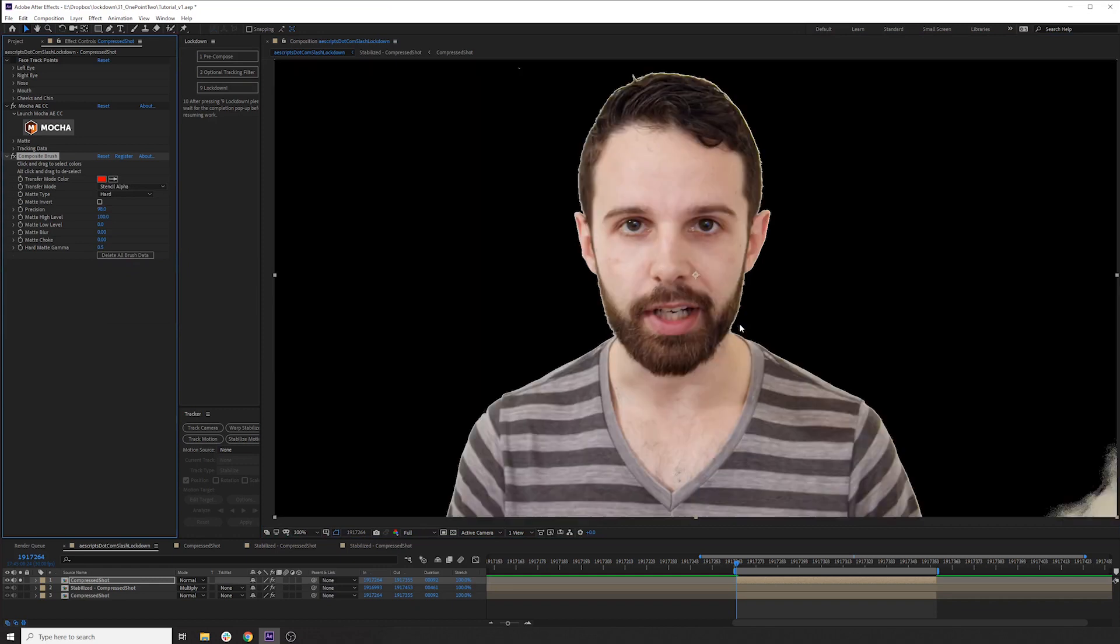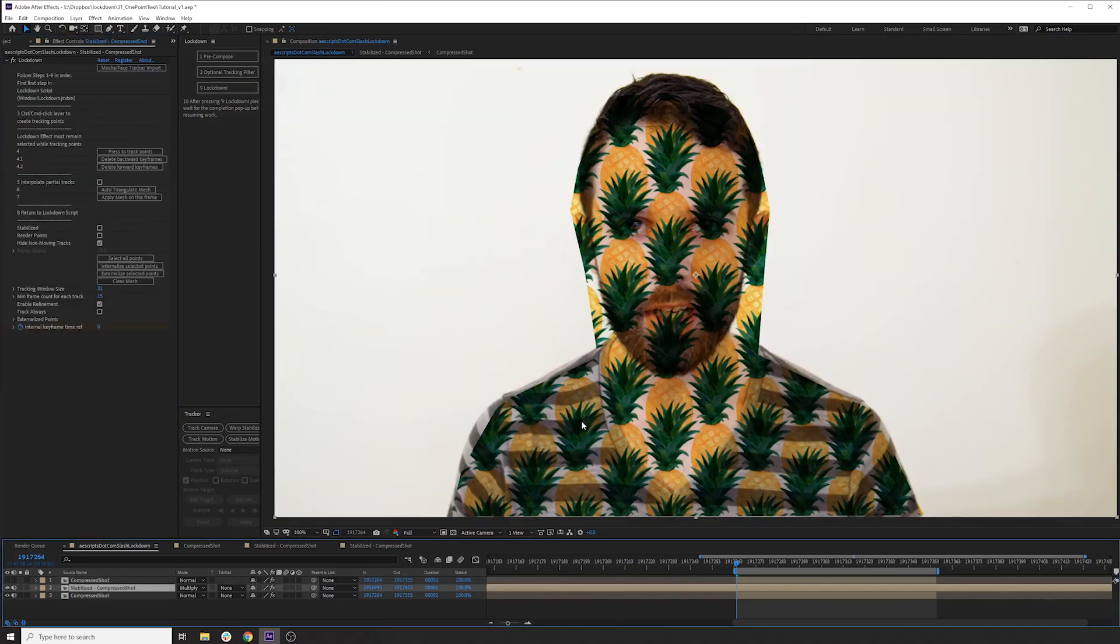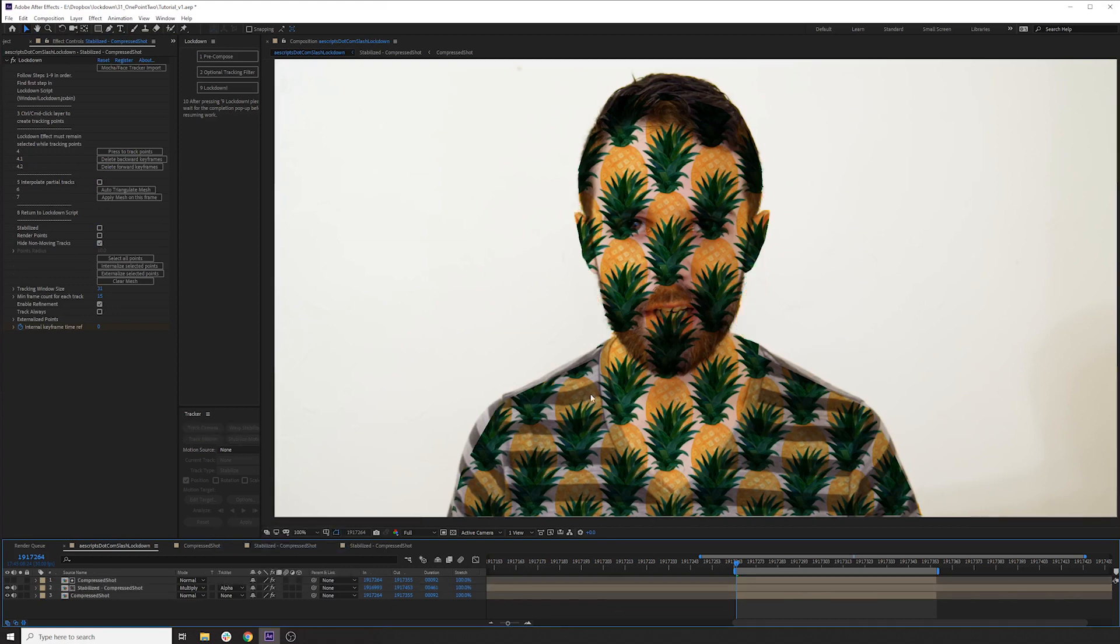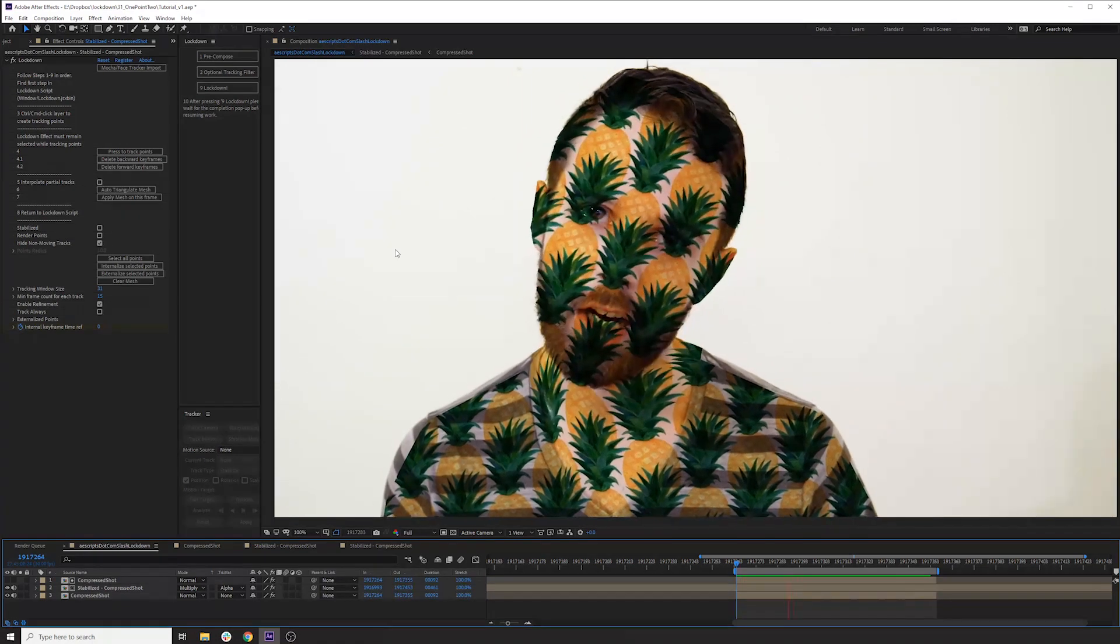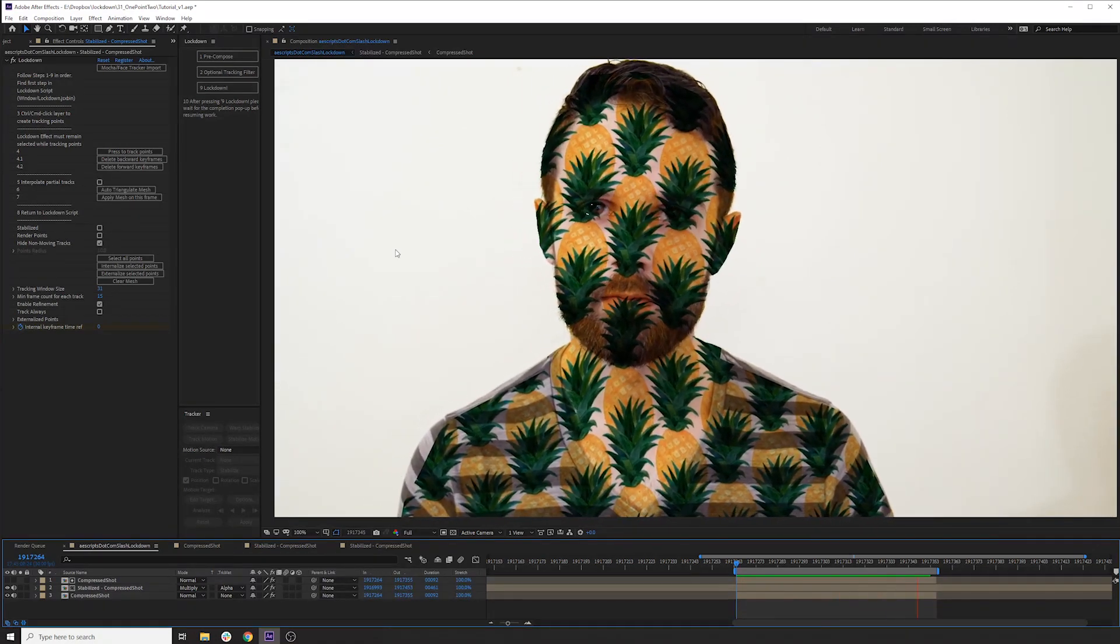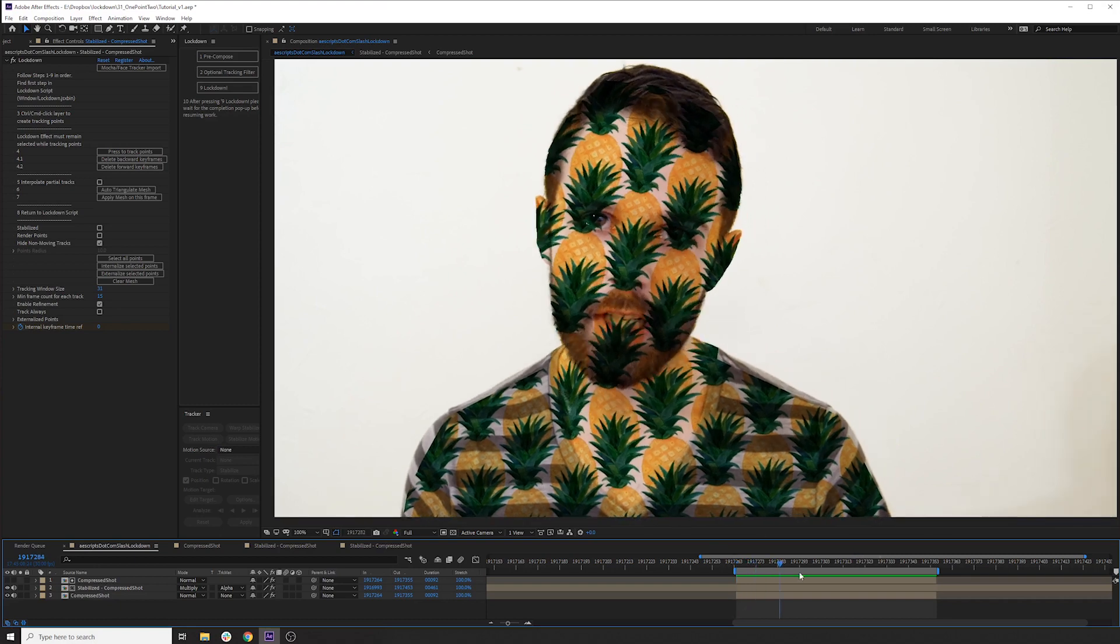And we'll set this to stencil alpha. Not worried about any of that stuff over there. And for this pineapple texture layer, we'll set it to alpha matte to that mask above it. So you can see how easy it was to track these points in Mocha, get them imported, and start to see some pretty good results.